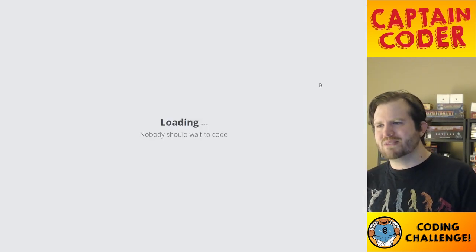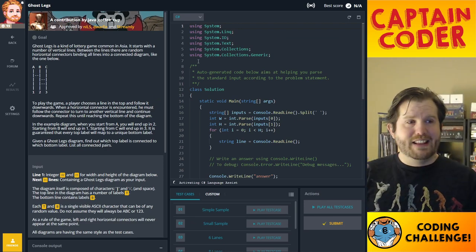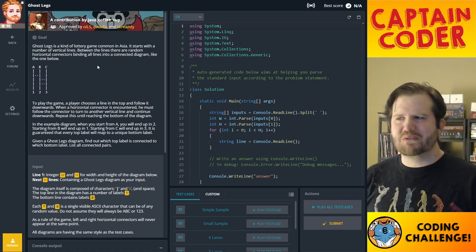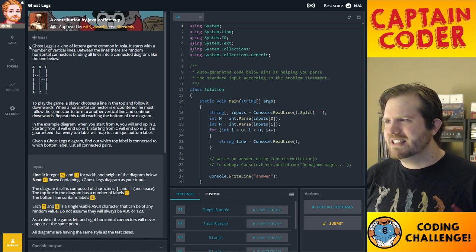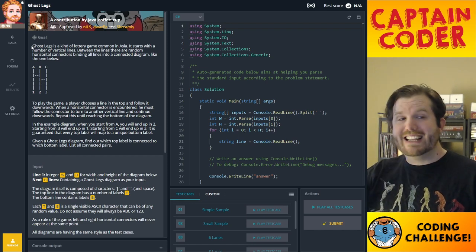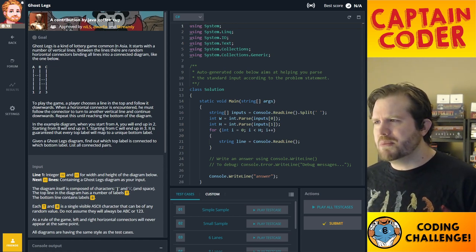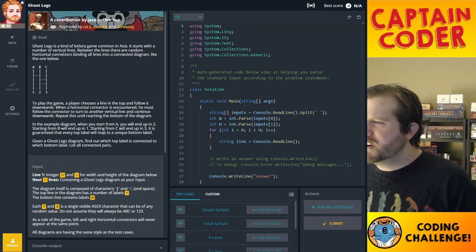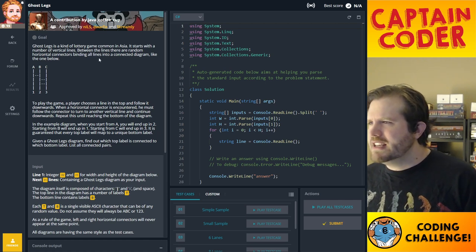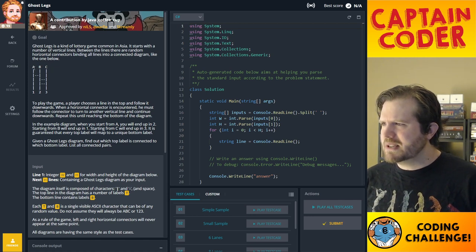I'm going to walk you through my thought process, tell you how I would approach this, and then code a solution. The first thing you need to do is understand the problem statement. Let's read through it: Ghost Legs is a kind of lottery game common in Asia. It starts with a number of vertical lines — between the lines are random horizontal connectors binding all lines into a connected diagram like the one shown. There's an A, B, C type thing with lines going down to 1, 2, 3, and connectors between them.